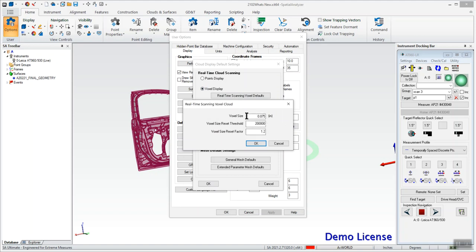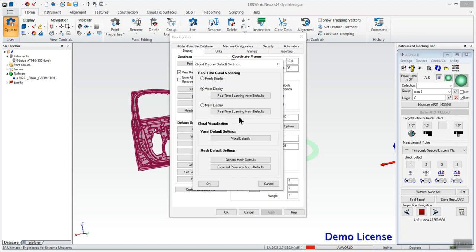So what this means is this is going to be the starting voxel size and once we exceed this number of voxels, the size is going to increase by this factor and that will continue on as you continue to exceed this threshold. You can adjust these settings if need be, but I'm going to leave them at the defaults for now and hit OK there.